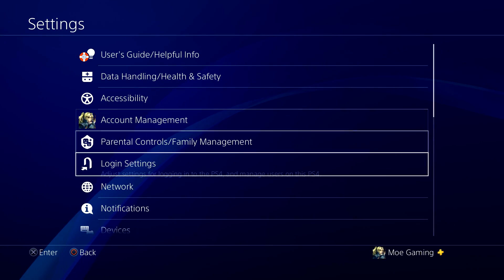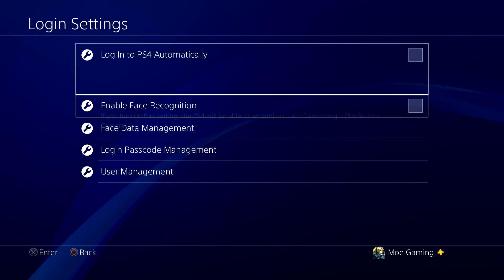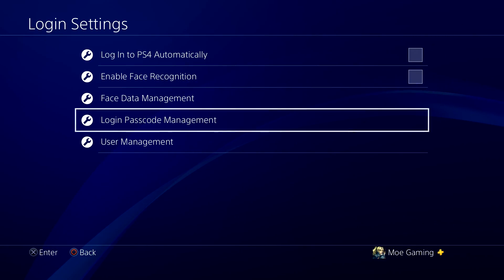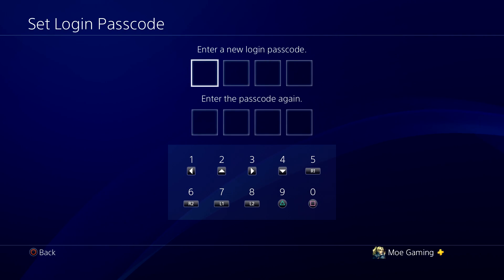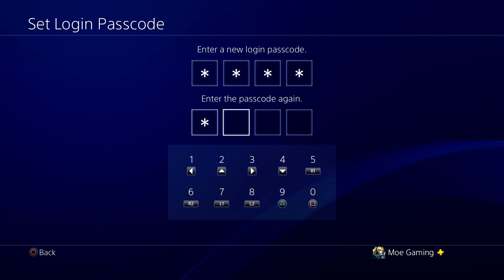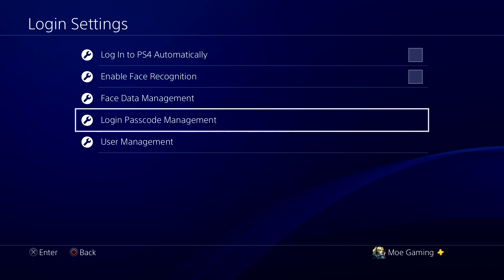If you go to Settings and under Login Settings, there's something called Passcode Management. In here you can actually put in a passcode. You can put whatever, like zero zero zero, put it in, and voila, now you basically have passcode management.